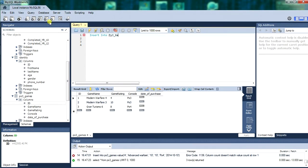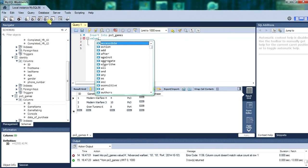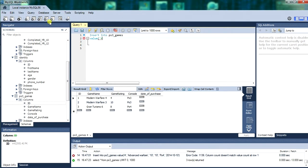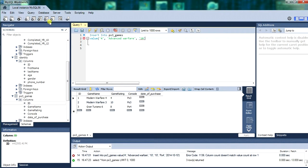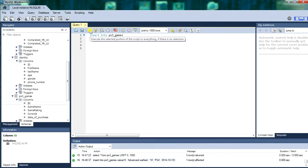Next we will do an insert for some records into the table. Into ps3 games. We will set the value. All separated by single apostrophe. Single whatever them lines are. Separated by commas. In the game name we will give advanced warfare. In the game rating we will give it a rating of 10. In the console we will give it ps4. Date of purchase. And the date of purchase is year, month, day. We will run that.